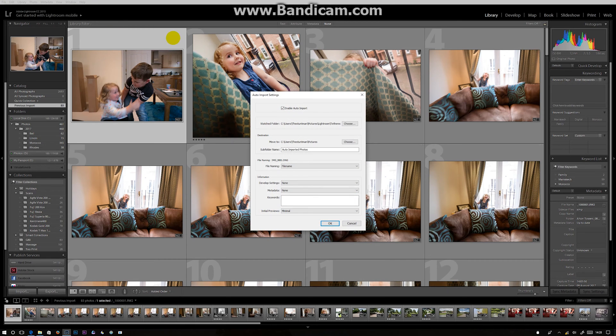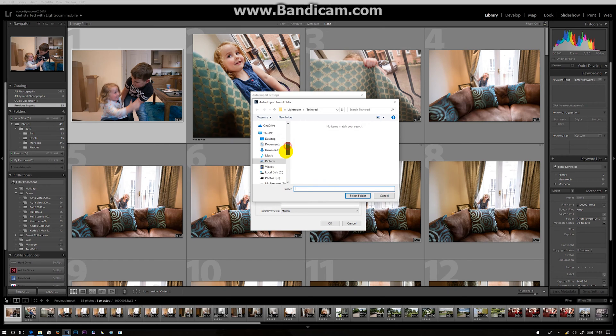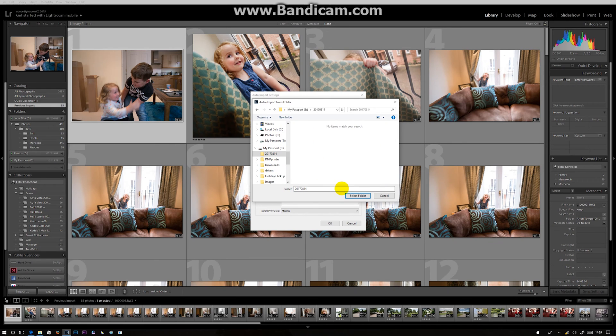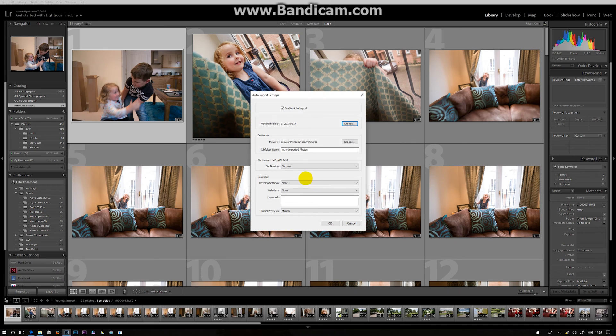And select the watch folder. What you want to select is that dated folder that it created. It was on the E drive, and that's the dated folder. Just select it, press OK, and come out.